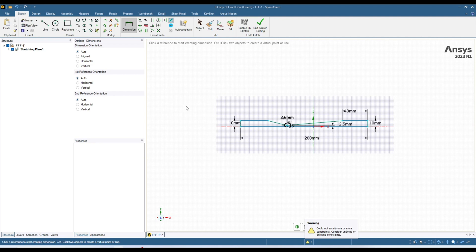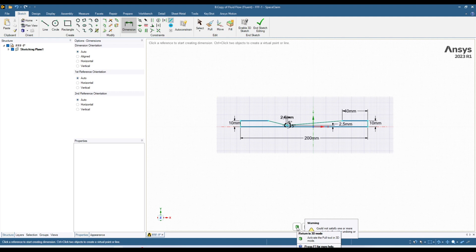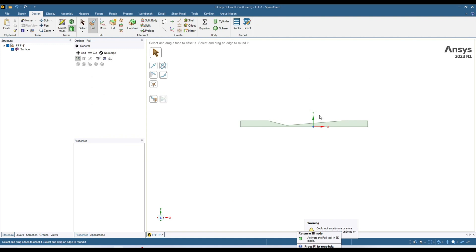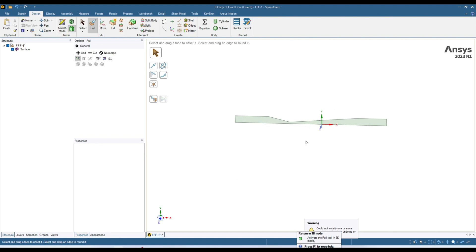Now we have our sketch and we can go to the 3D mode, or go out of sketch mode. There are different ways — you can click over here or simply press D on your keyboard. If I press it now I am out of sketch mode and into geometry mode. I can convert this 2D geometry into 3D geometry.